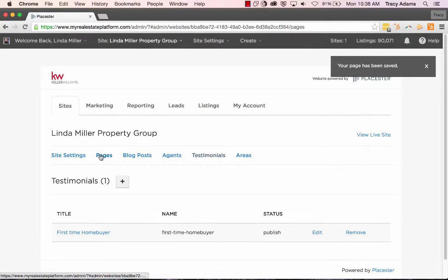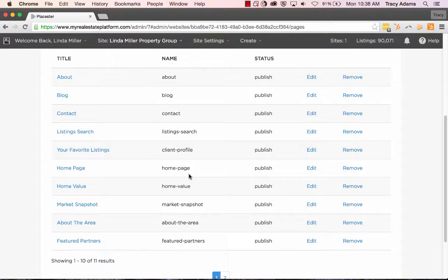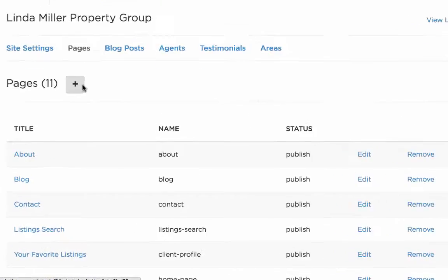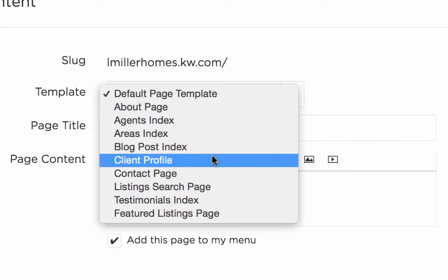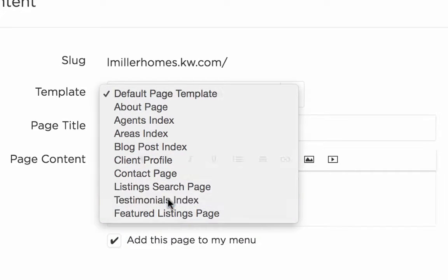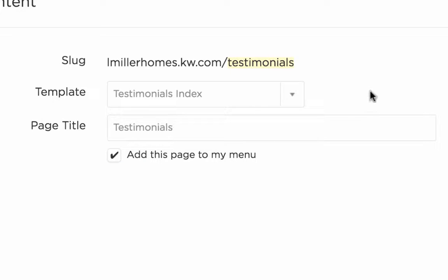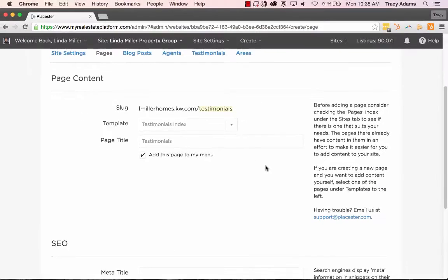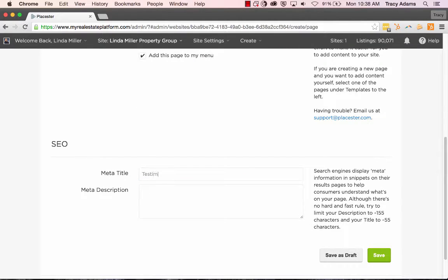But we're going to go on and add in a new page for all of our testimonials to show up on. And once we do that, we're going to select the testimonials index, give the title testimonials or reviews. There isn't an option to add any content to this page. It's going to pull all the information that's just within the testimonials area that we were just inside of and just display that content so people can see it all compiled onto one page.